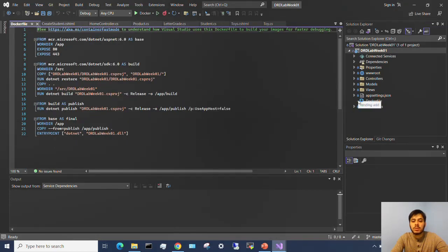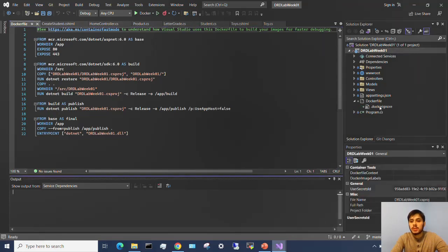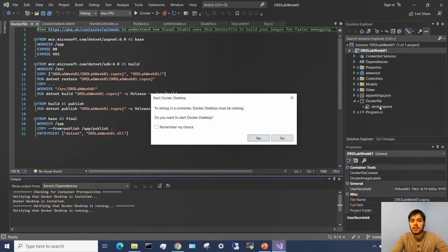And it's going to build me a Docker file for this. Super cool, super easy. It also adds the .docker ignore.